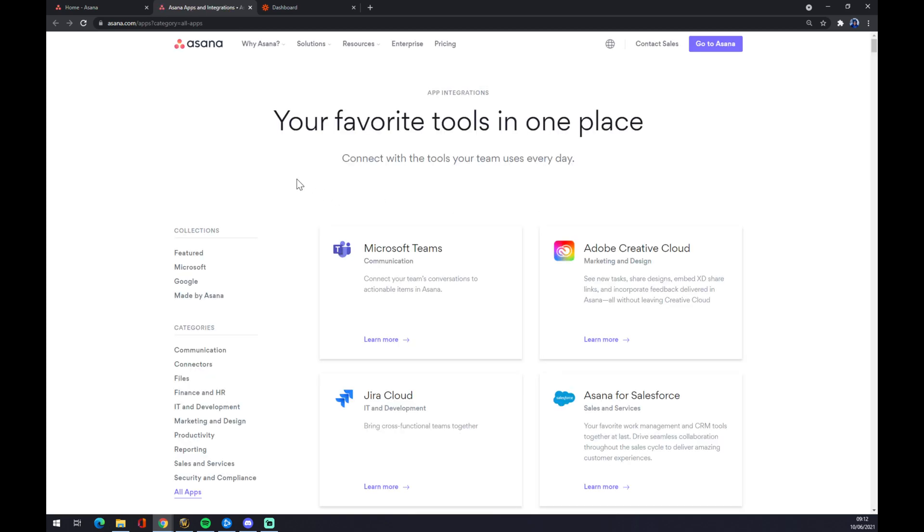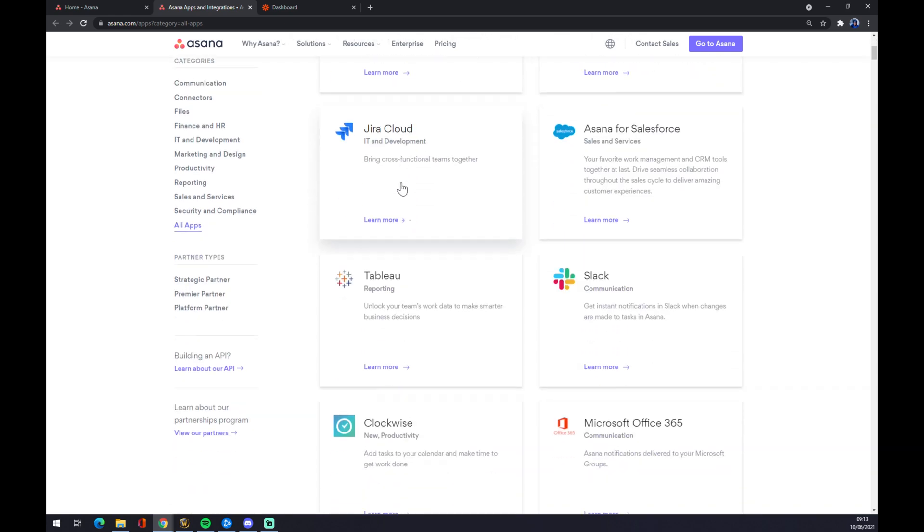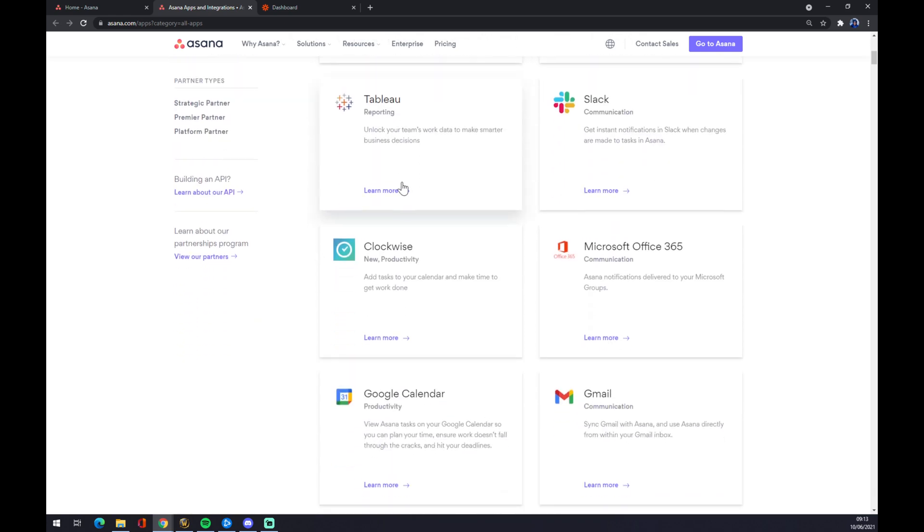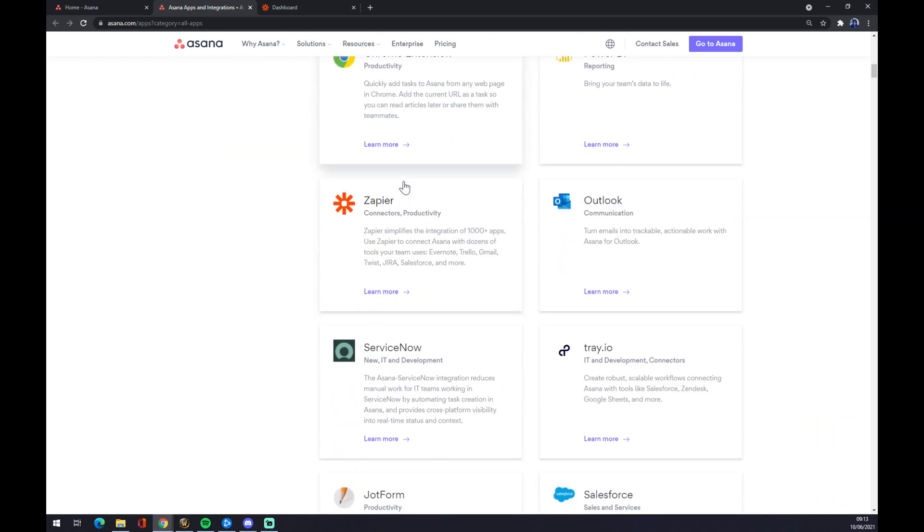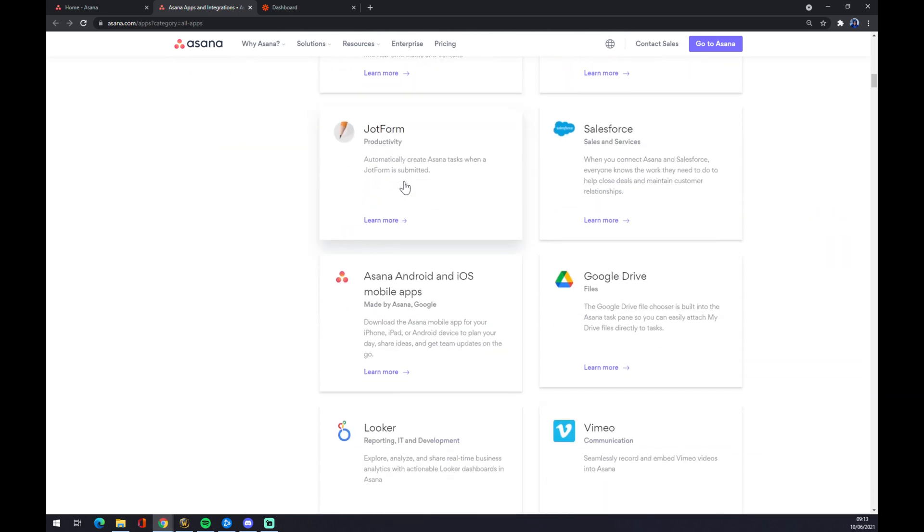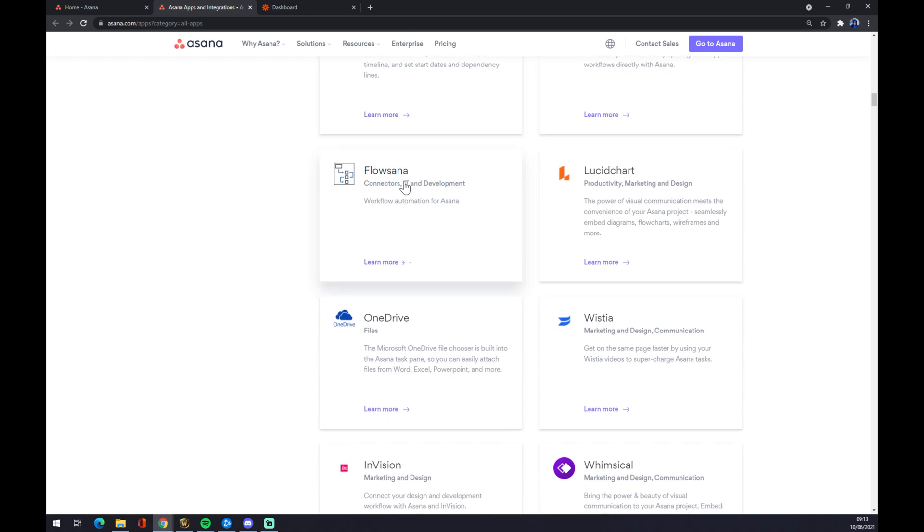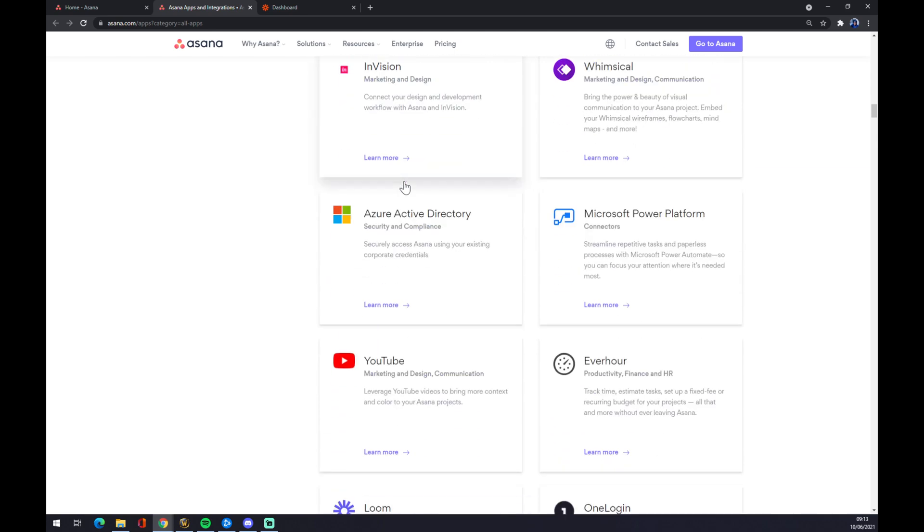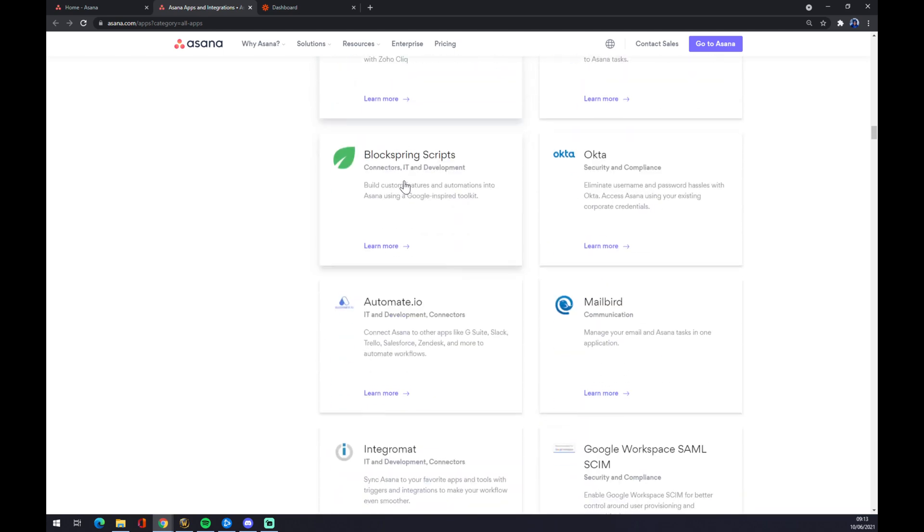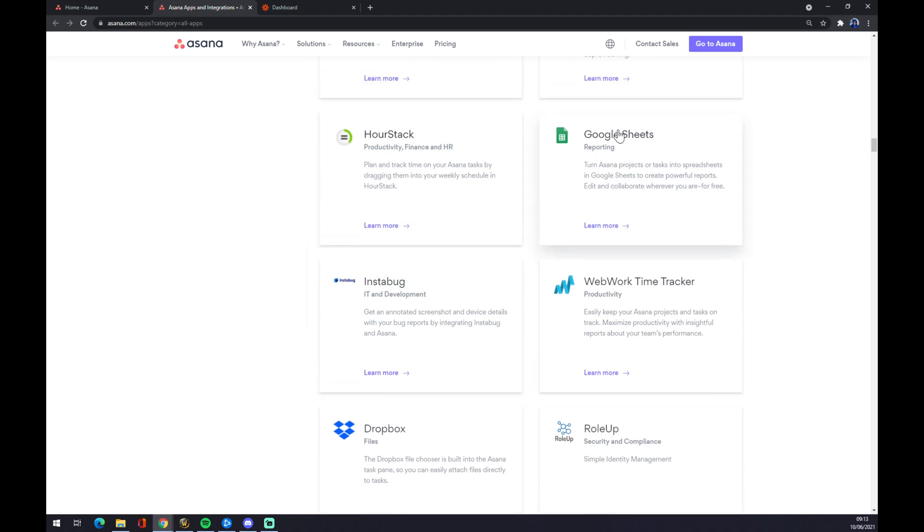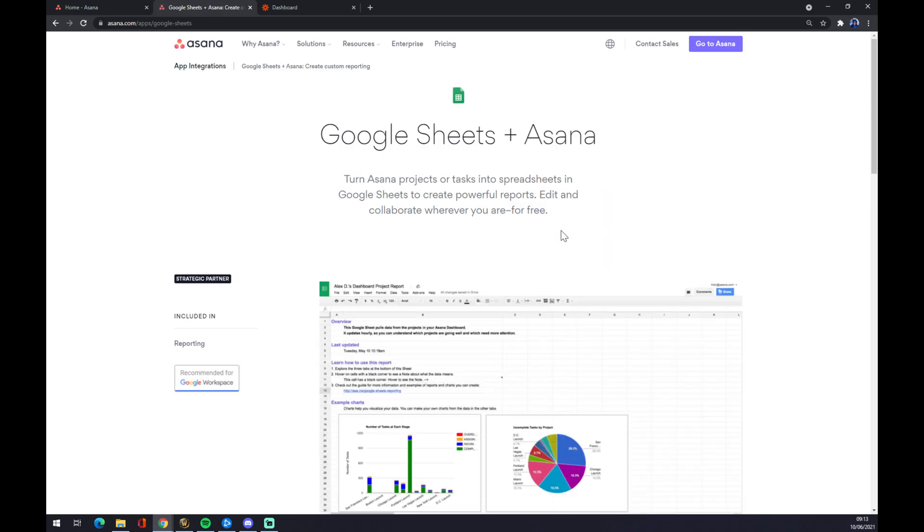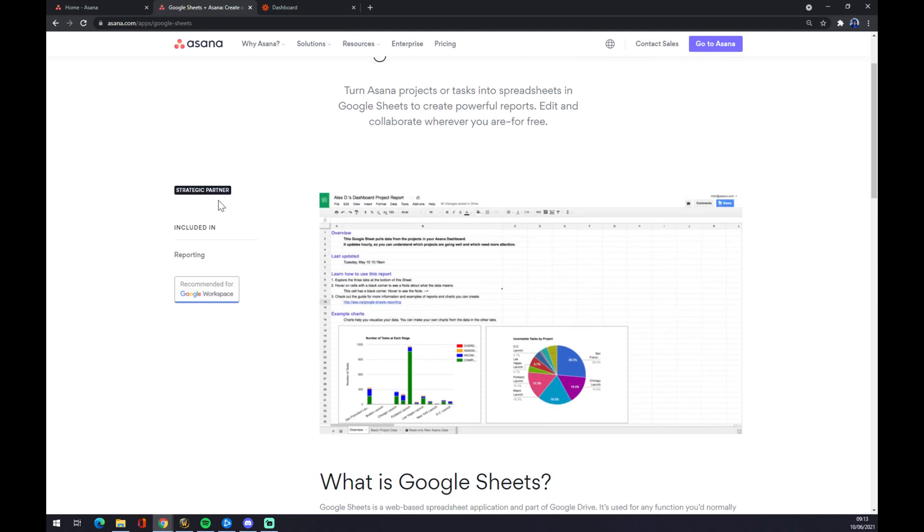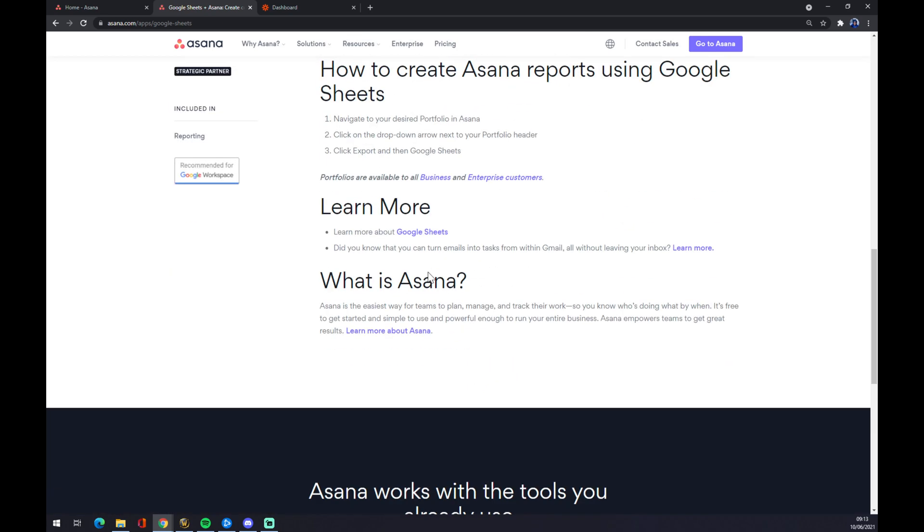Once we are here, the only thing that we need to do now is find Google Sheets. They are in the first half. We want to pick Google Sheets and that's it.